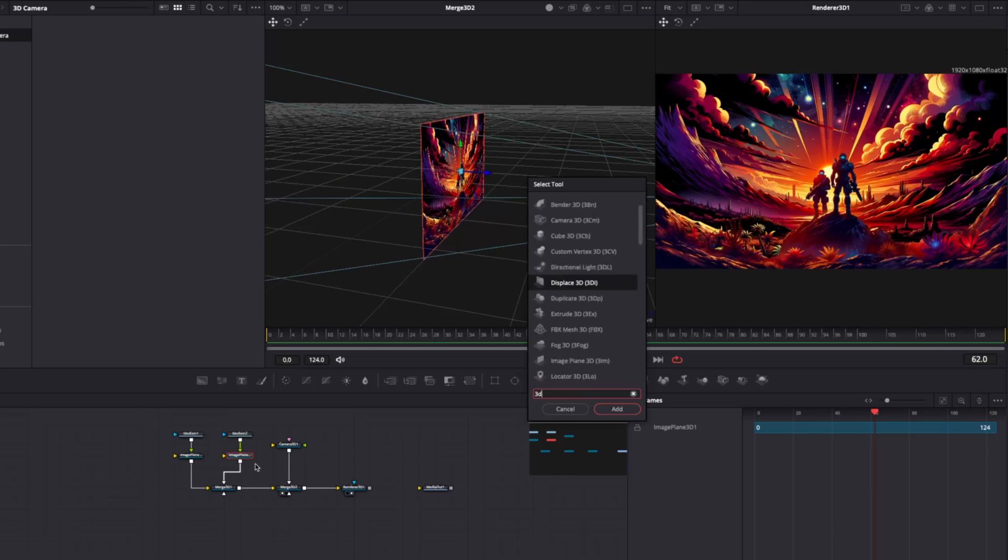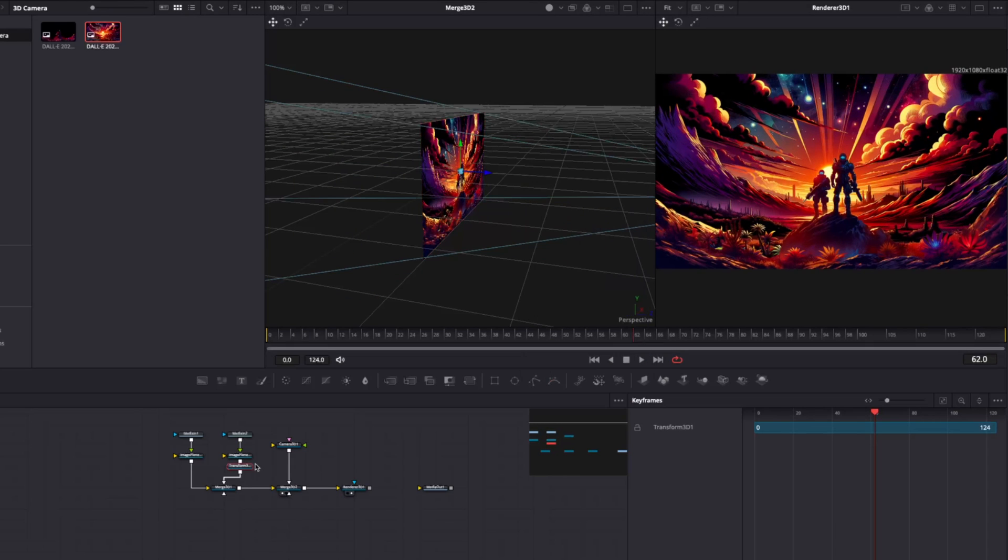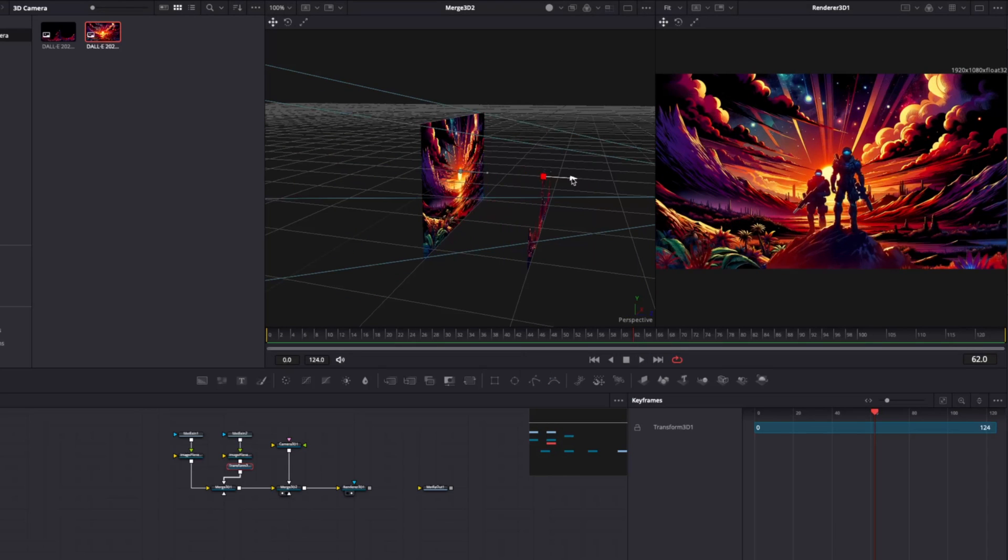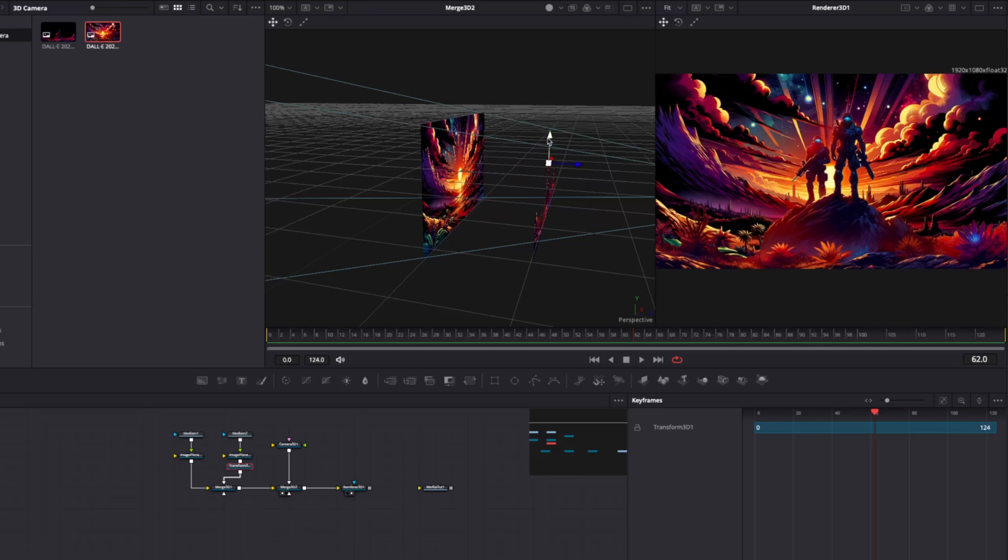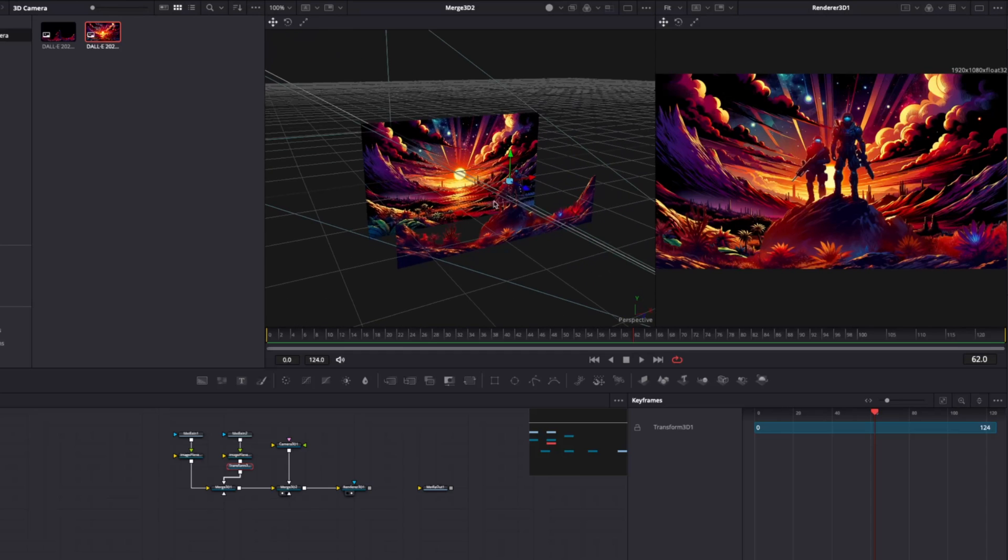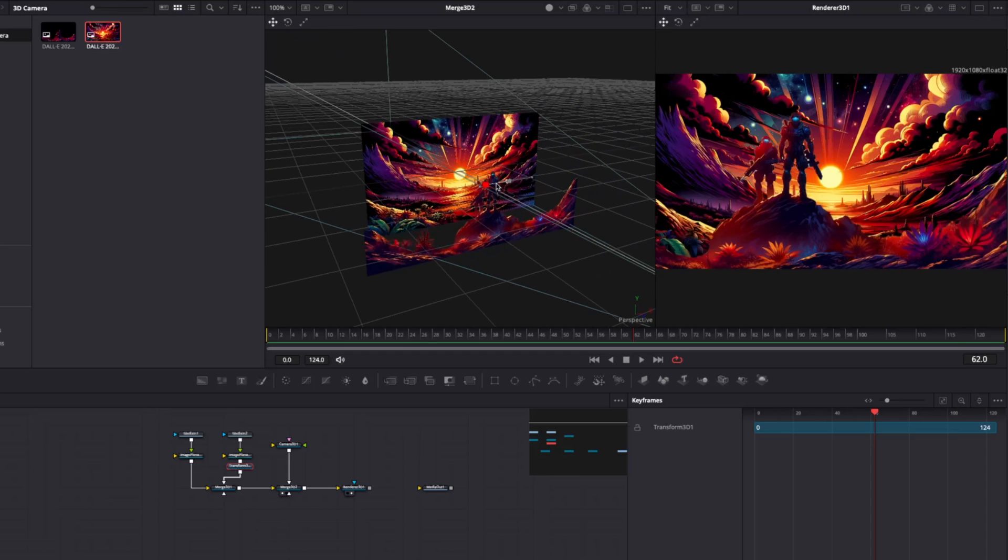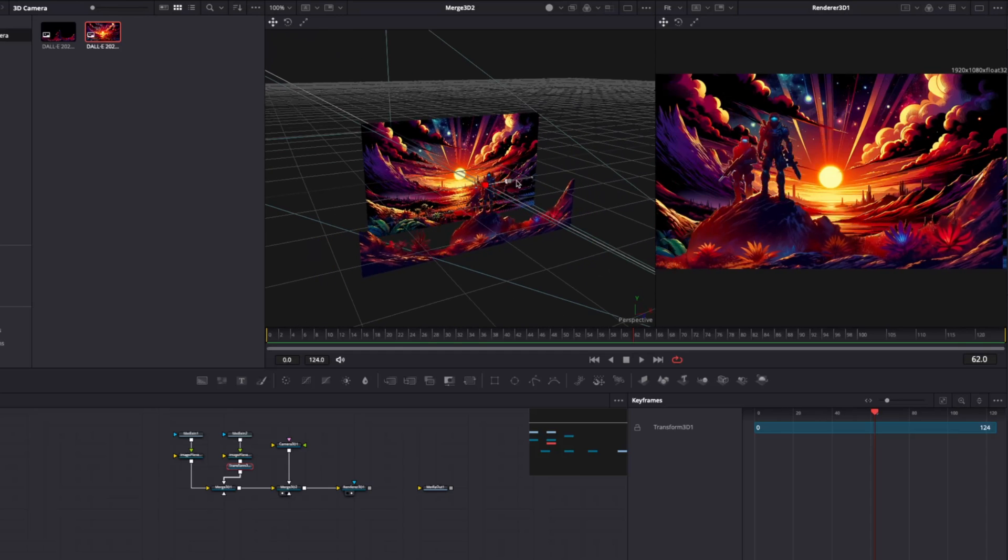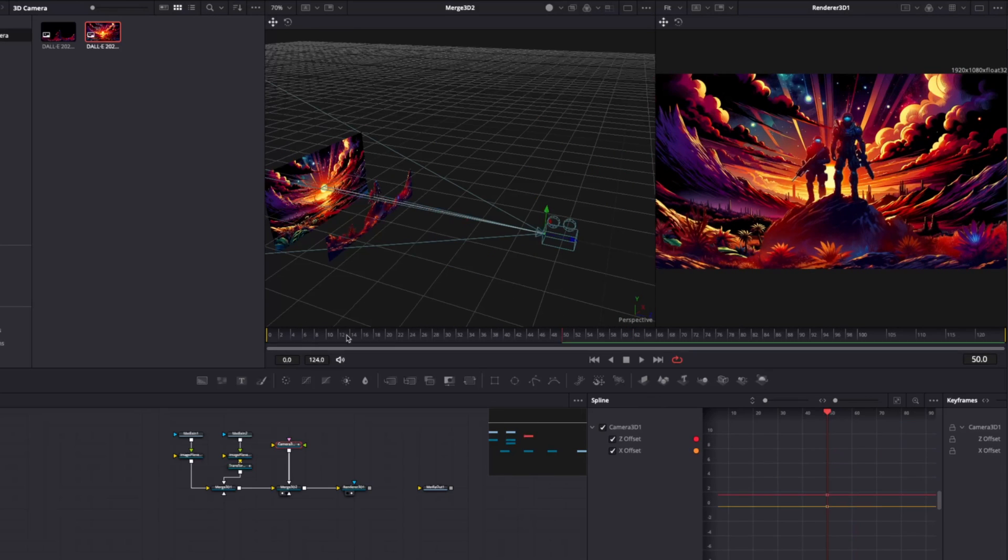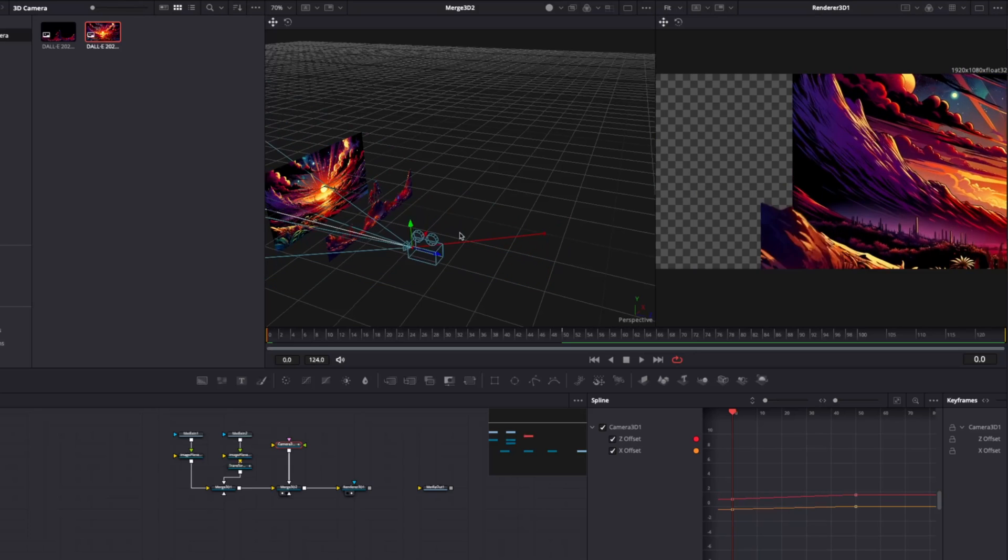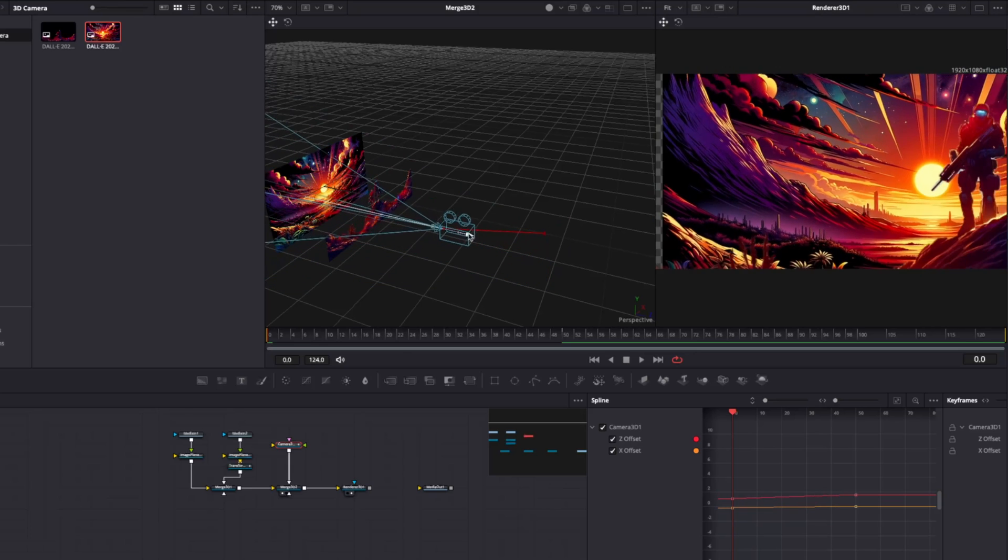Now to adjust the positions of these images, we'll use 3D transform nodes and we'll drag this forward until we have a composition that we like. Now to create this parallax effect,